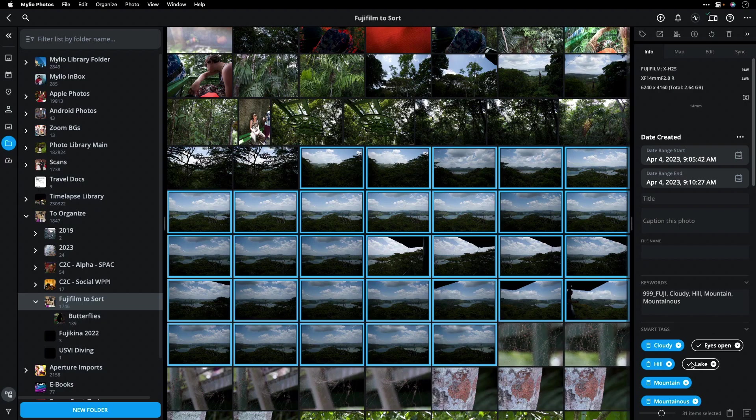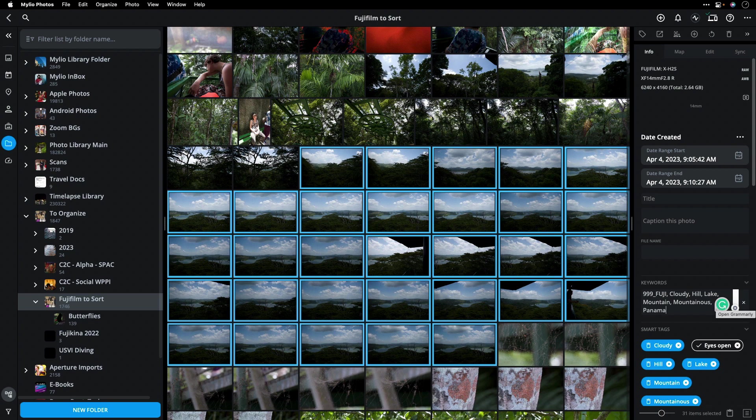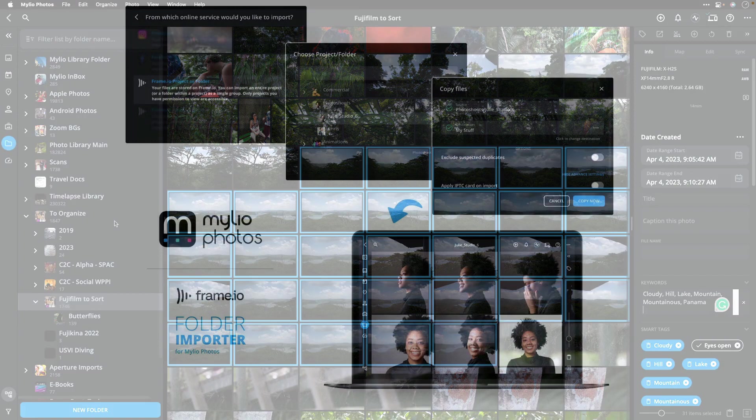And I can manually tag things, such as adding Panama. There's a lot more to Mylio Photos, but I think you'll find this integration truly useful.